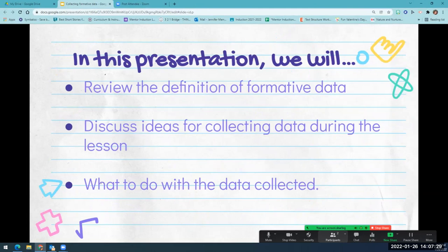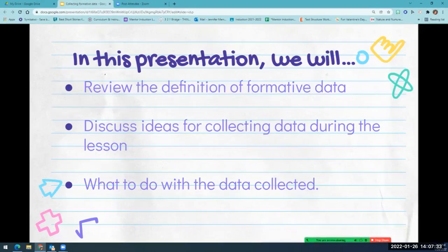In this lesson we are going to review the definition of formative data, discuss ideas for collecting data during the lesson, and then what to do with the data collected.